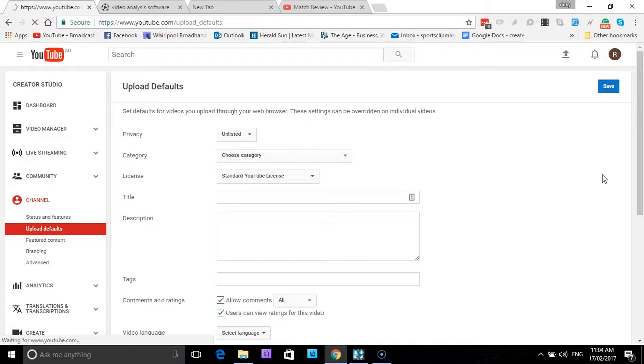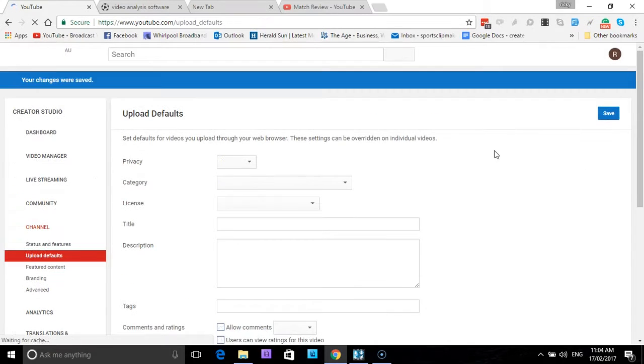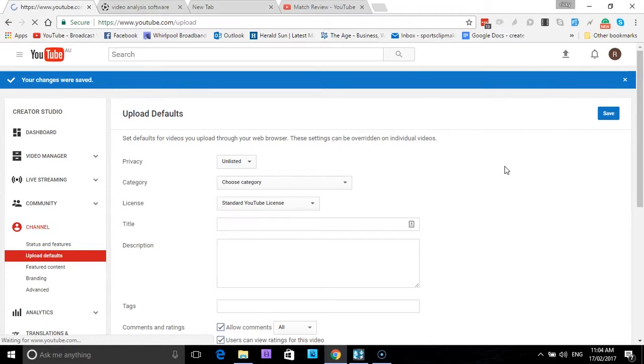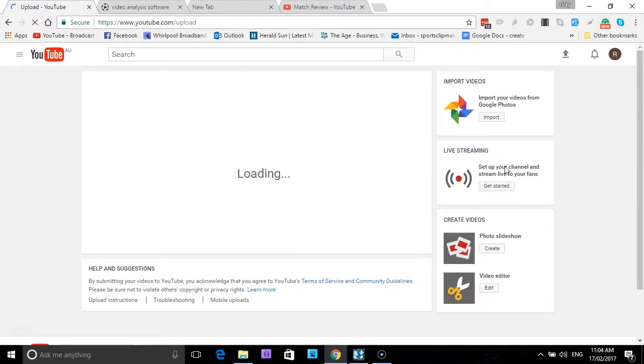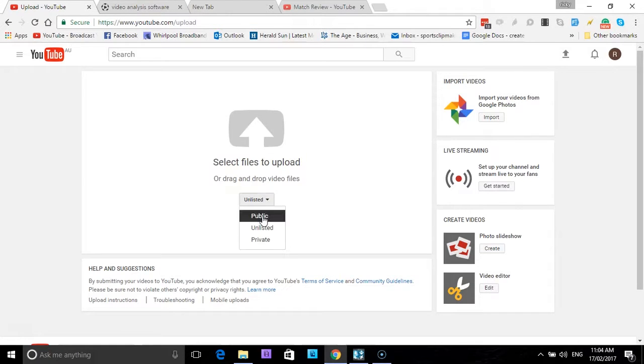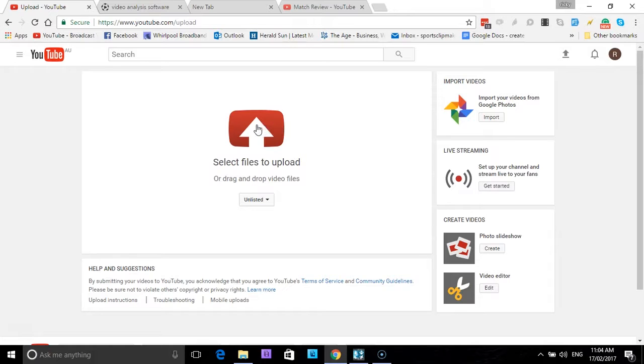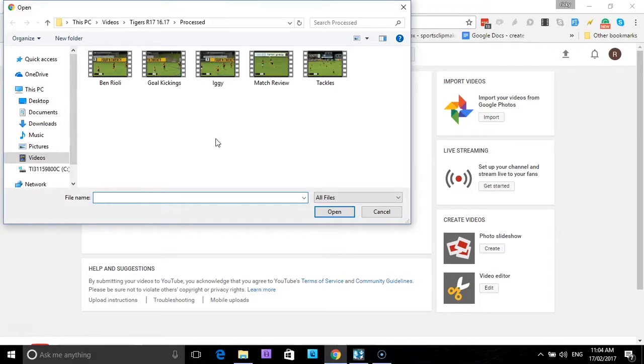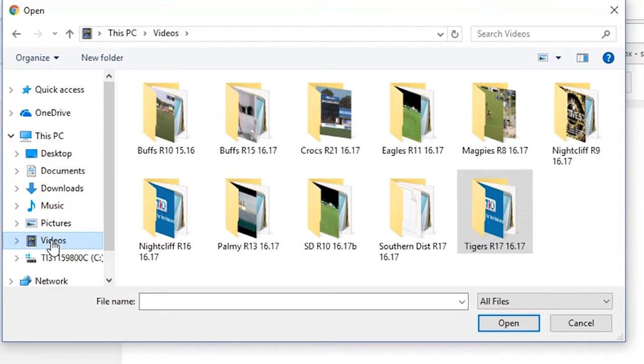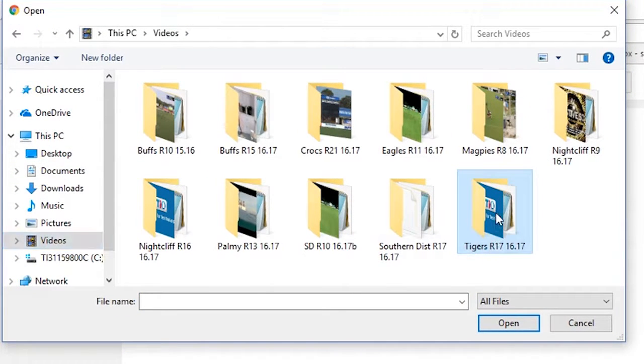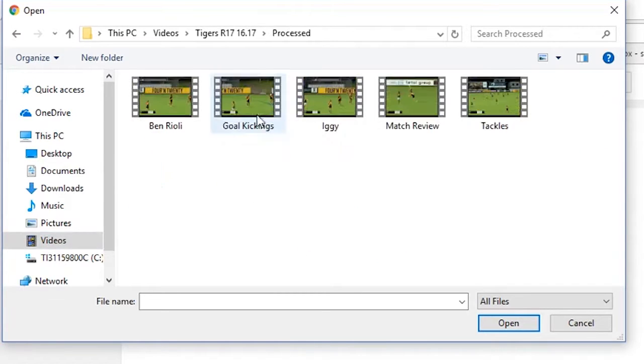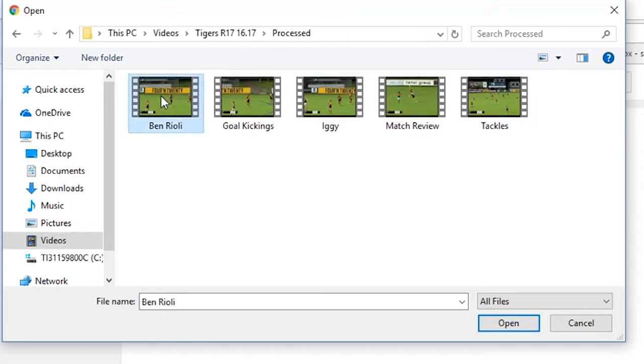You can see mine's already at unlisted. You can pick whatever one, select it at unlisted, and I press save. That will be my default setting now. So when I select to upload a video, we'll do that now, you can see it's already set at unlisted, but that can be changed at any time you want. But I just like to do it at unlisted. We'll now upload the rest of those videos.